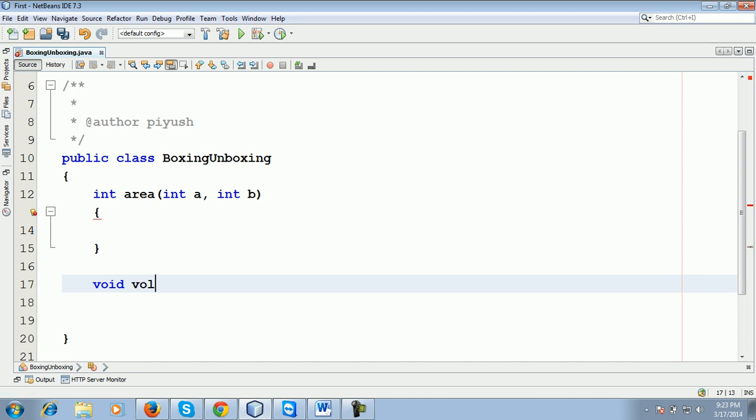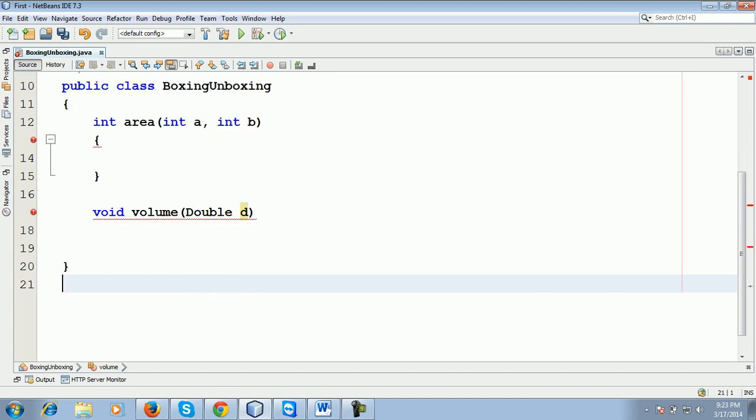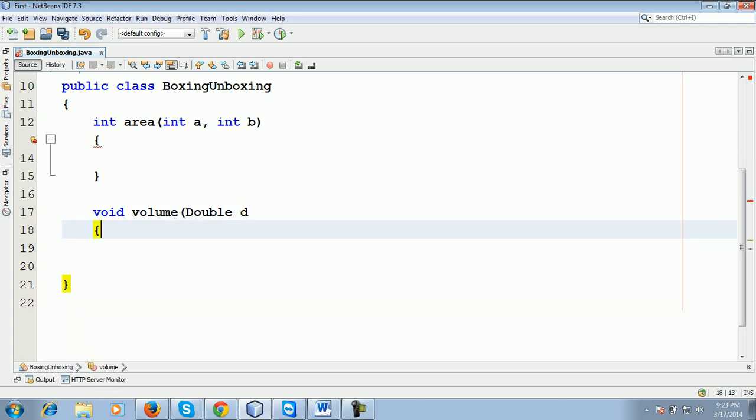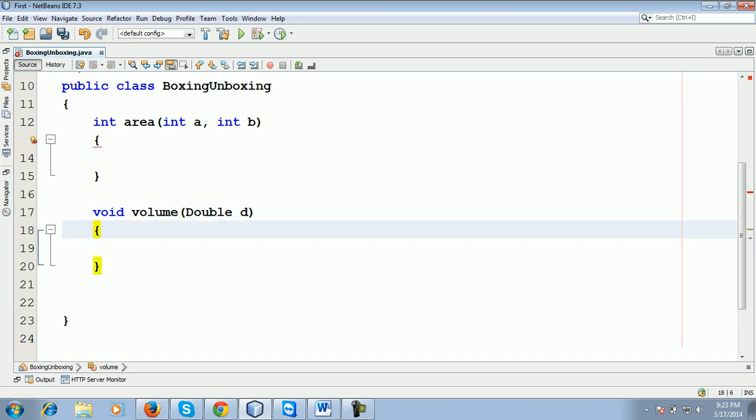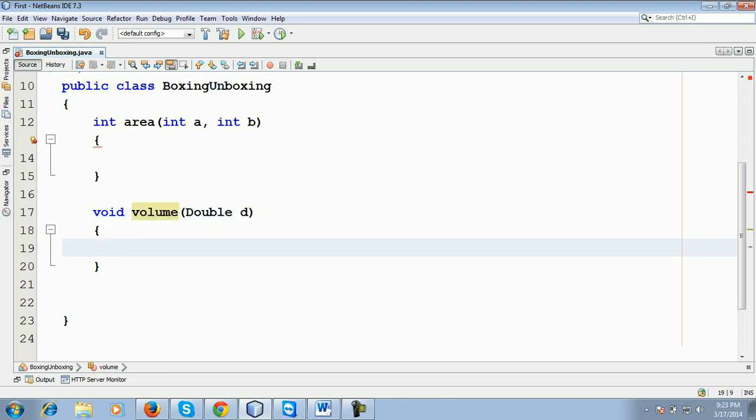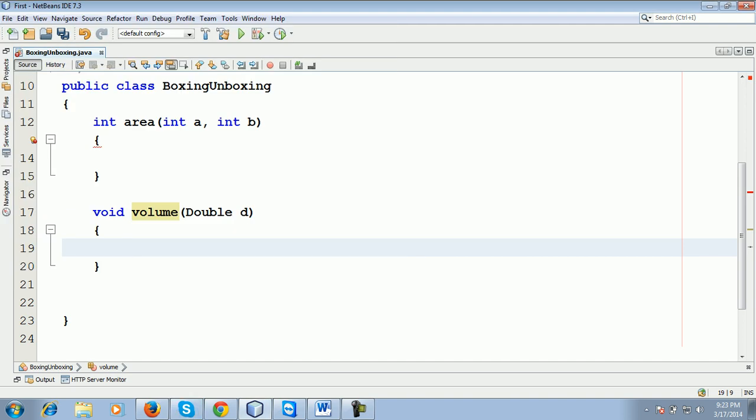Volume double d, okay. For the volume function, what is the return type? Name of the function? And what is the parameter passed here?